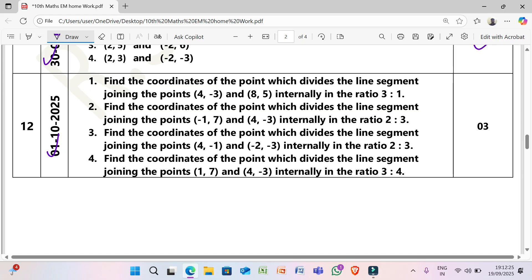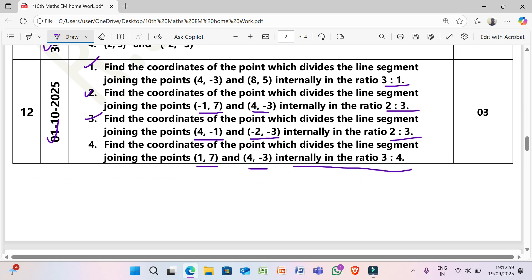Next, 1/10/2025: Find the coordinates of the point which divides the line segment joining the given points internally in the given ratio. (1) (4, −3) and (8, 5) in ratio 3:1. (2) (−1, 7) and (4, −3) in ratio 2:3. (3) (4, −1) and (−2, −3) in ratio 2:3. (4) (1, 7) and (4, −3) in ratio 3:4.